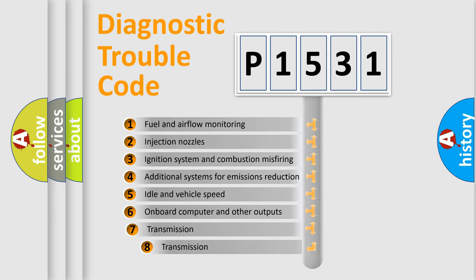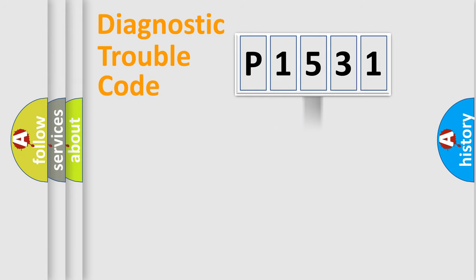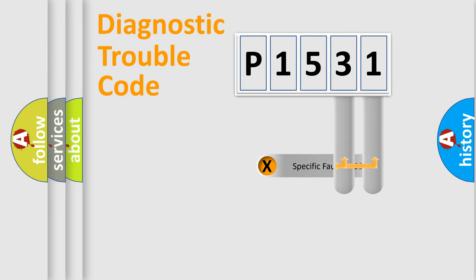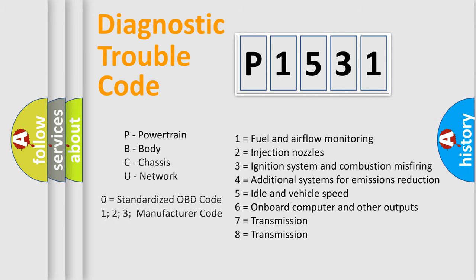The third character specifies a subset of errors. The distribution shown is valid only for the standardized DTC code. Only the last two characters define the specific fault of the group. Let's not forget that such a division is valid only if the second character code is expressed by the number zero.